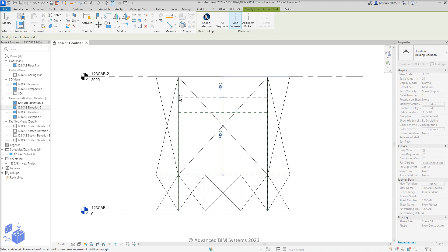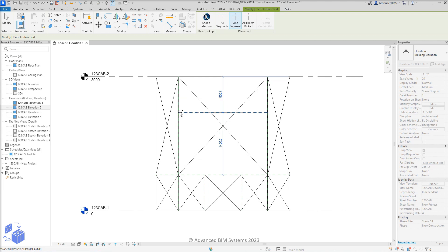However, when we move the mouse pointer and hover over the existing grid to the left, the grid segment preview is complete. This indicates that the grid segment will now correctly divide the cell that it's hosted within.